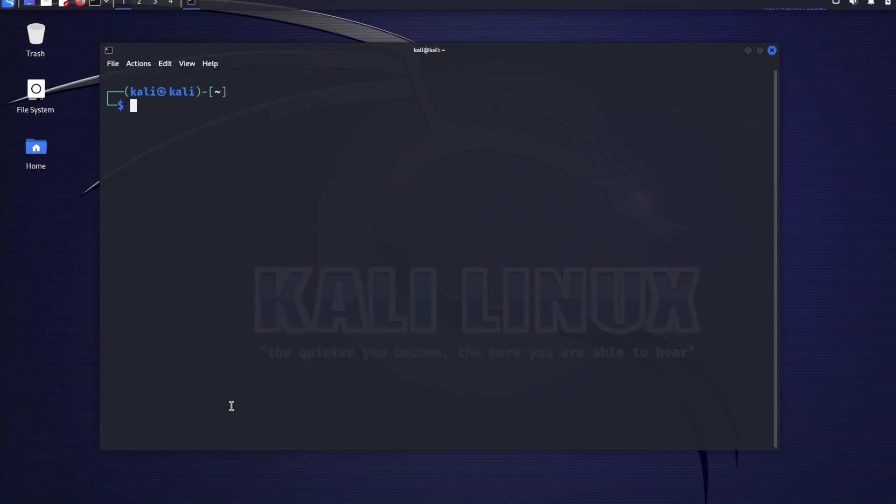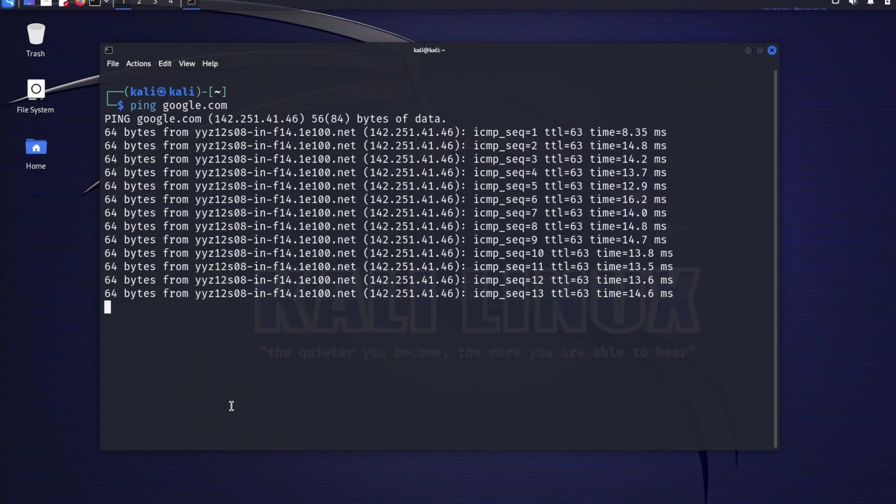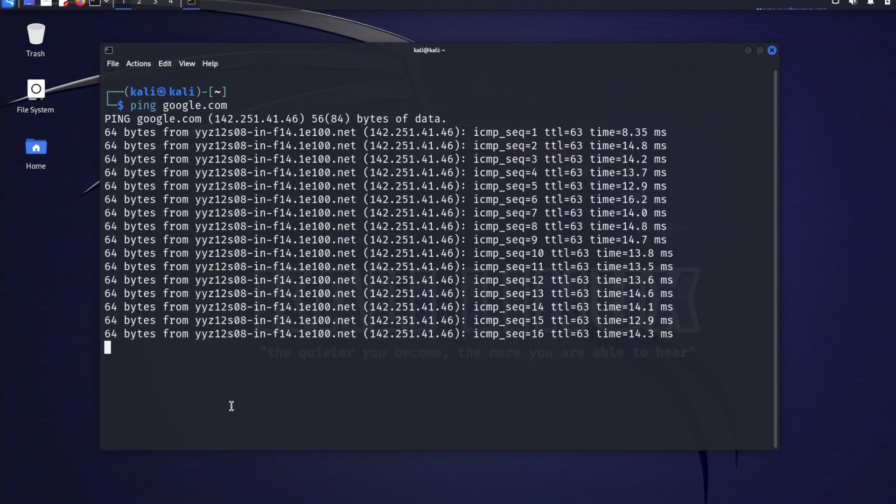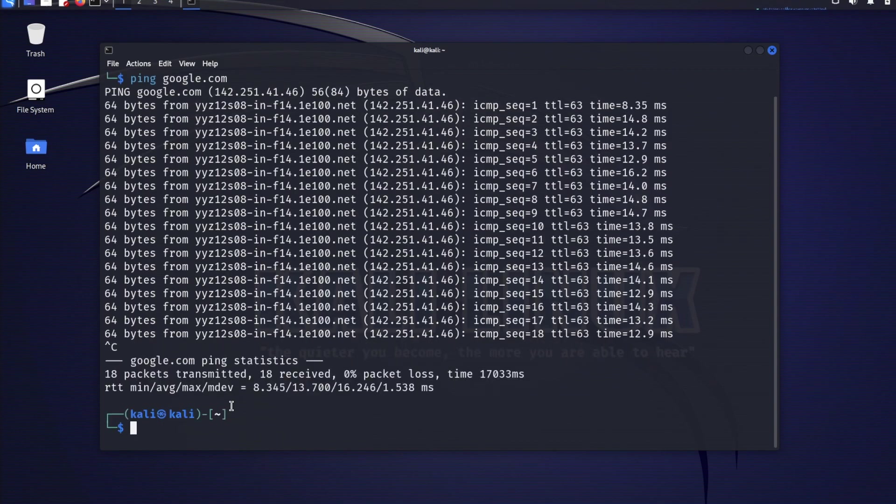Let's verify internet connectivity by pinging google.com. Sure enough, it's responding. I will use ctrl c to stop the ping. We can as well use Firefox to verify internet connectivity. I'll click on Firefox icon at the top.